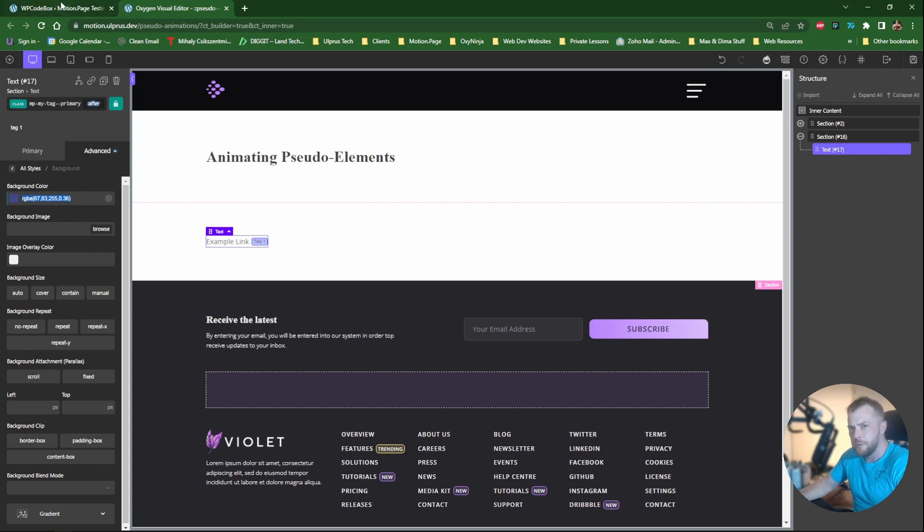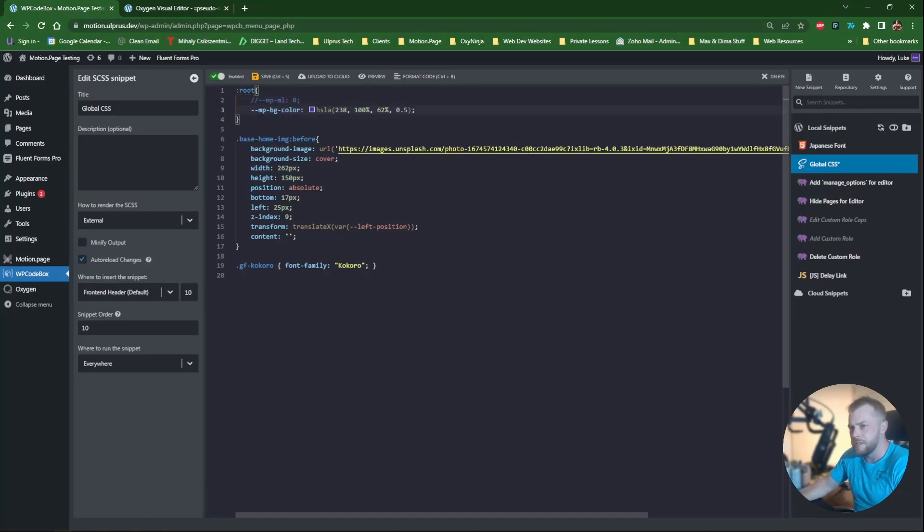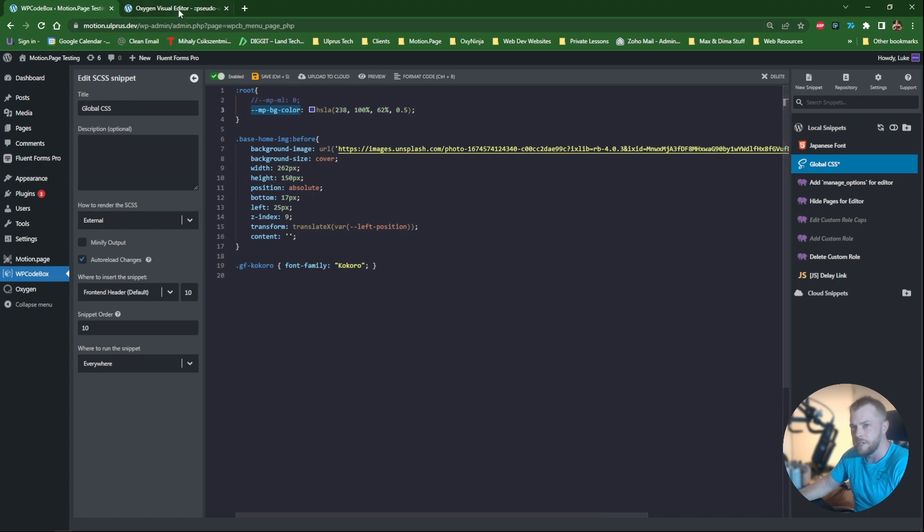So if I go to WP code box in my root, I'm going to add this variable which is mp bg color, so it's MotionPage background color, and it has a value here. So I'm going to copy this and use this in oxygen. So variable, write it like this.